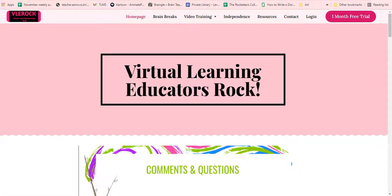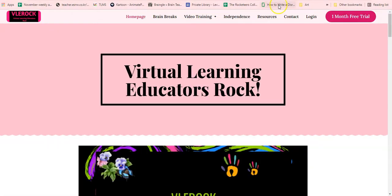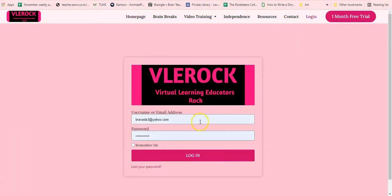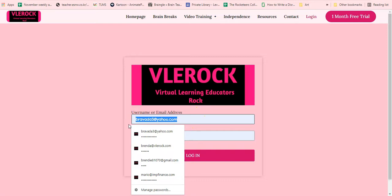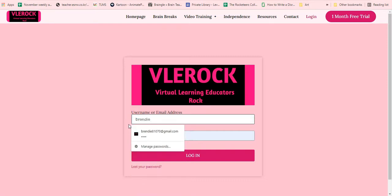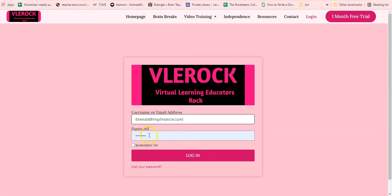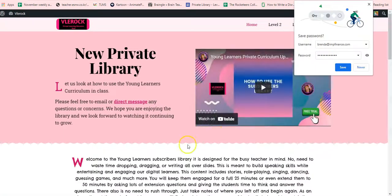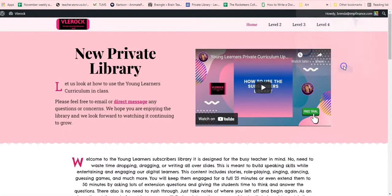Once you log in and once you have signed up, give it a couple minutes and then go back to login. You will log into your account — if you want it to remember you, check that option and then log in. When you hit login, you will automatically be in the library.